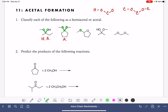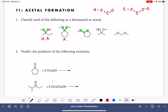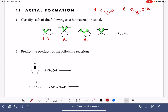Here's our oxygen-carbon-oxygen. Again, we want to look at these oxygen atoms — do they have any hydrogens? These oxygens do not have hydrogens, so that makes it an acetal. Moving to the next one: oxygen-carbon-oxygen, and we can see there's a hydrogen — hemiacetal.